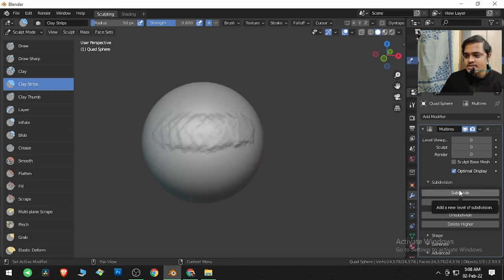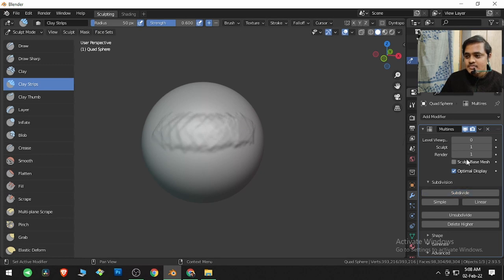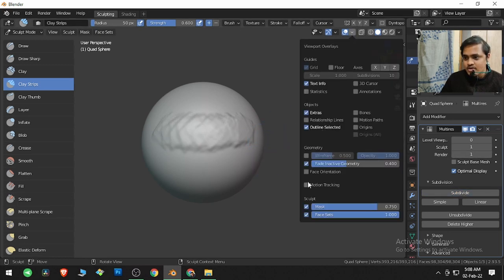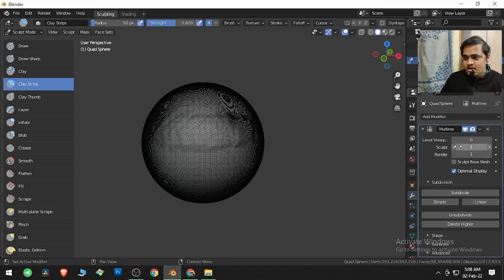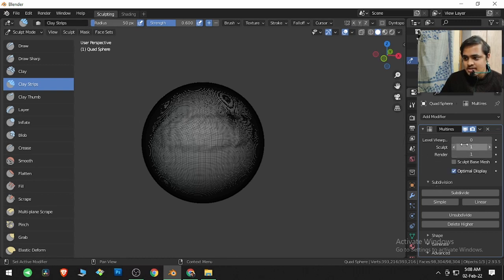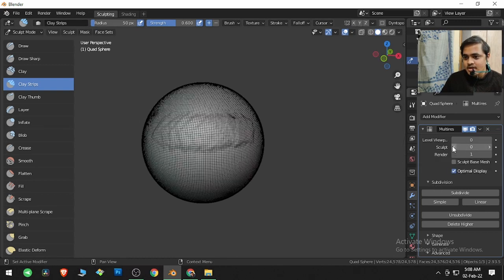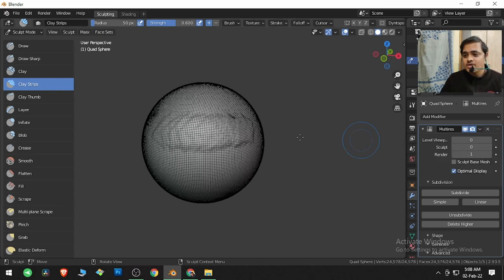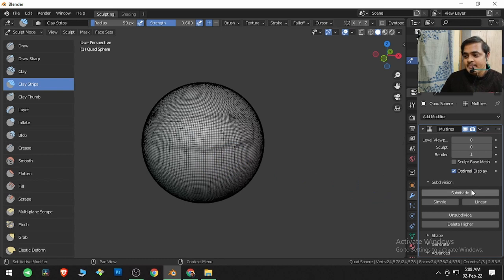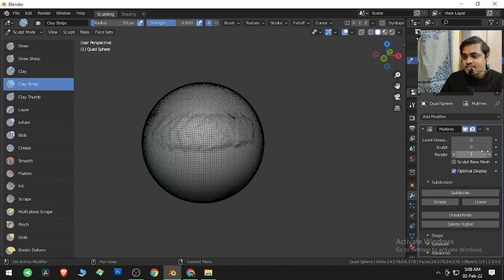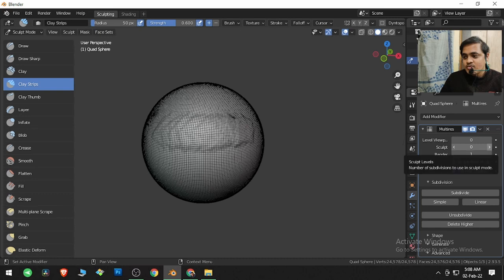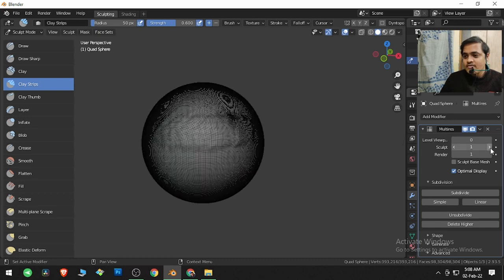So what we can do is we can click on Subdivide, so it is being subdivided. If I go to Overlay, to Wireframe in this parameter, if I go to zero, then this is our base default mesh. Because I have subdivided it one time, we will be going from zero to one, and the mesh is becoming a little bit dense.